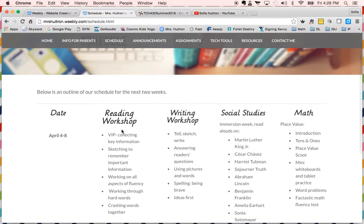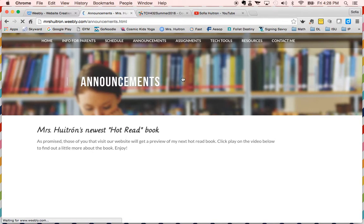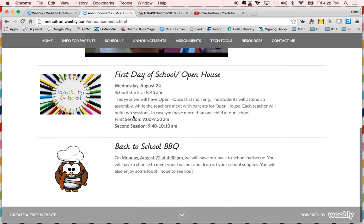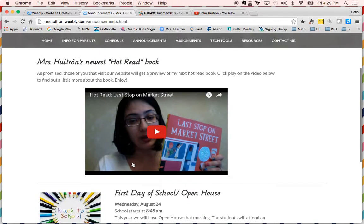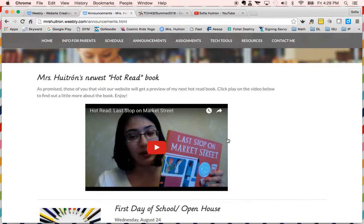Moving along to announcements — I included two dates we already know: when our back-to-school drop-off barbecue is, where parents come drop off school supplies and meet the teacher, and our first day of school, which is also when we have open house in the morning. For the video or audio announcement, we had Stephen Lane as our keynote speaker at the beginning of last school year and he talked about igniting a passion for reading — one way being 'hot reads' in the classroom, where we highlight a book to get students really excited.